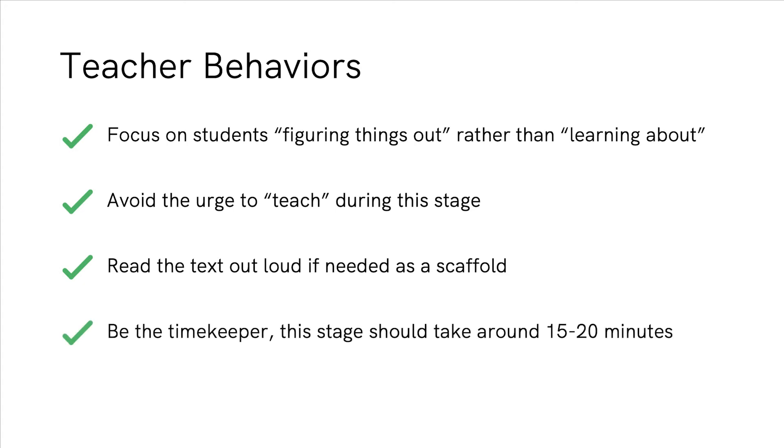This whole stage is hopefully going to take 15 to 20 minutes, so don't spend too much time digging in on this. They are going to refer back to this later.